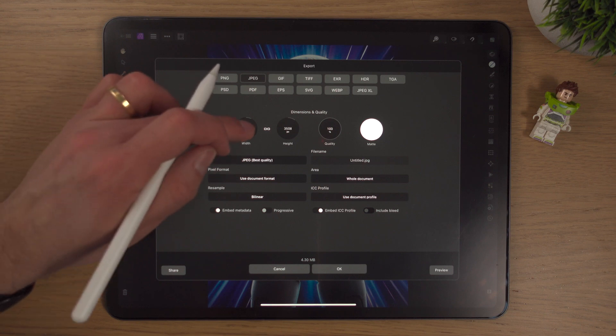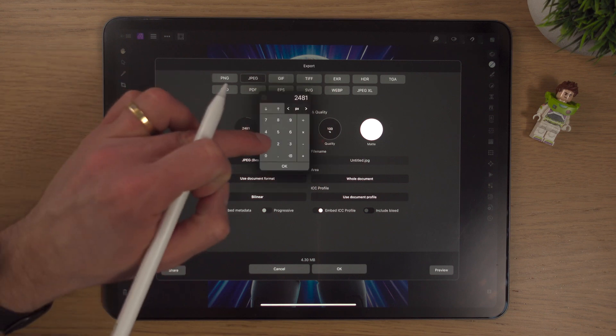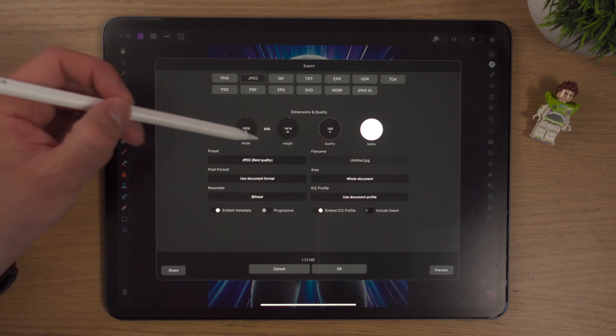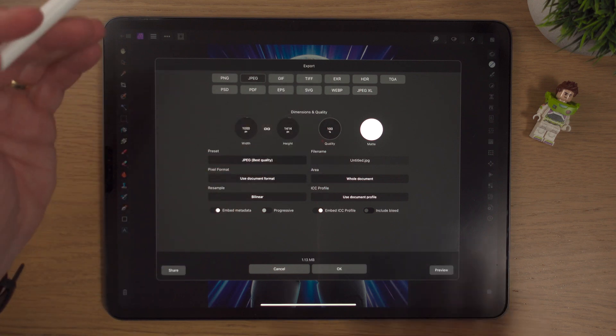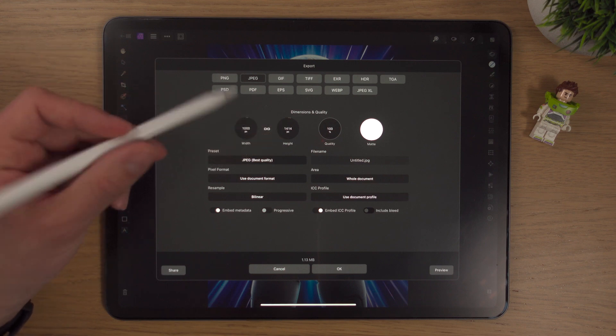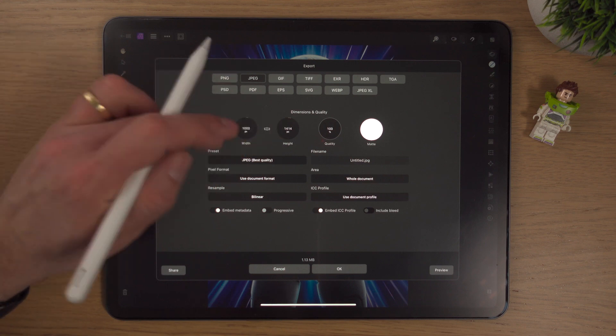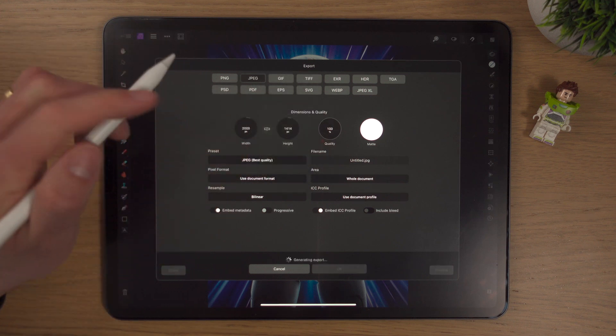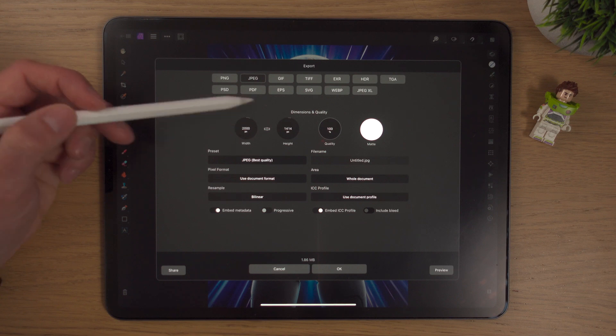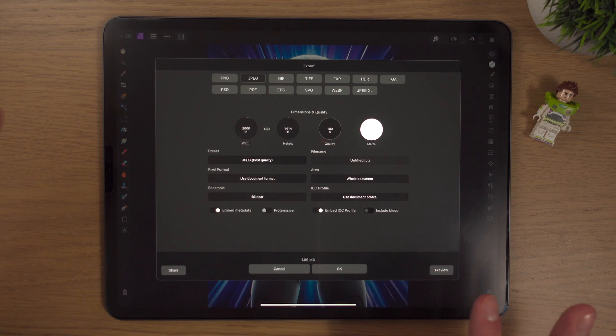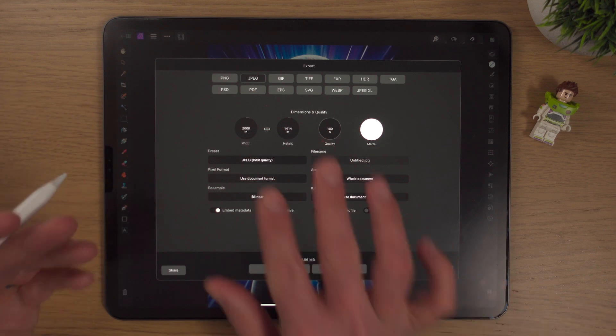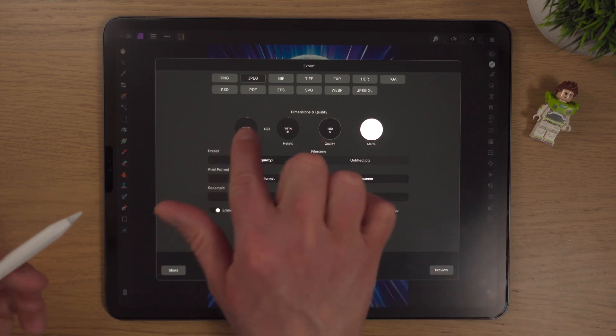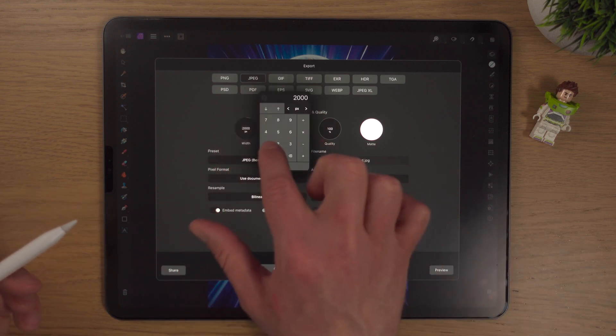We can change the width here by tapping on it and making it maybe 1,000 pixels. By keeping that chain here, it'll scale to 1,000 by 1,414. If we tap this chain, now if I change the width to say 2,000 pixels, the width changes to 2,000 pixels but the height stays 1,414, and that's going to look an absolute mess. The only thing about this, if you make a mistake here, you can't tap two fingers anywhere.